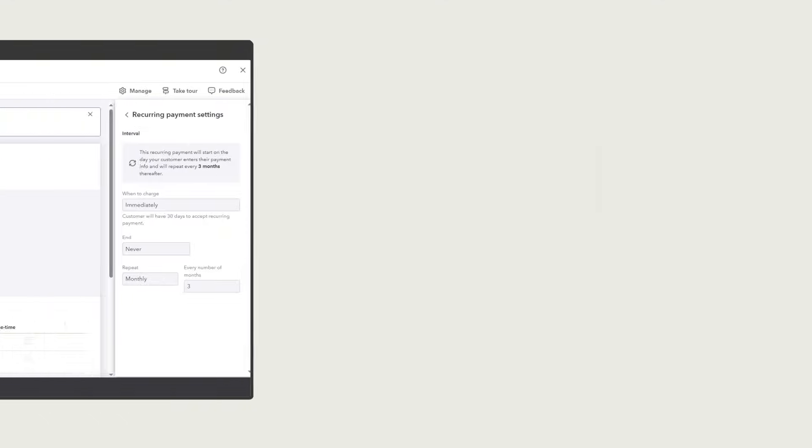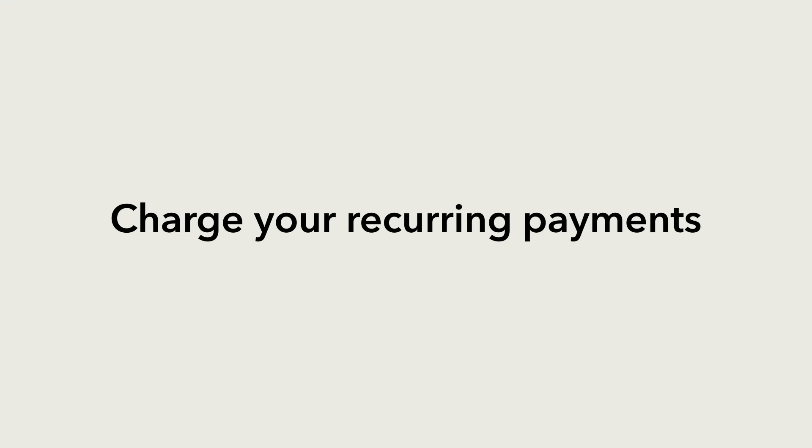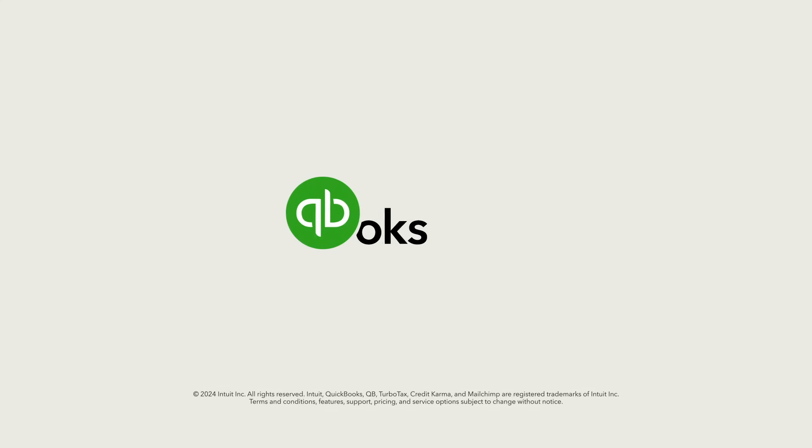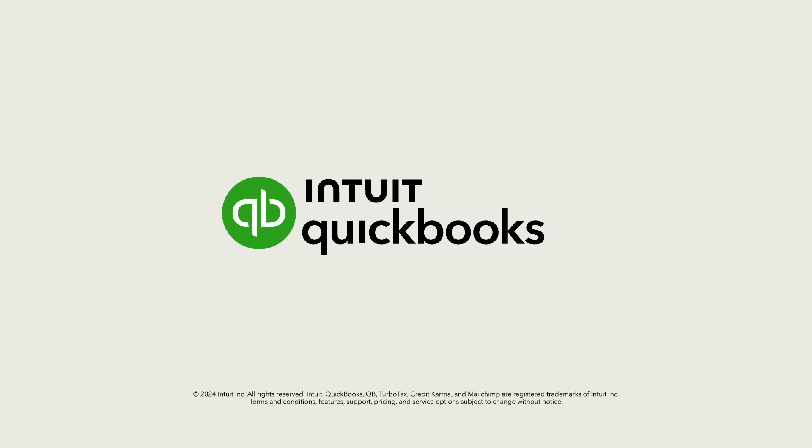Now you're ready to use recurring payments in QuickBooks to automatically charge customers on a schedule and keep your books up to date.